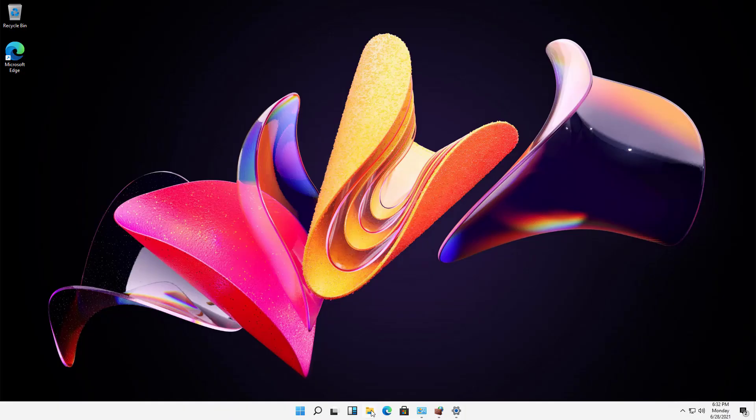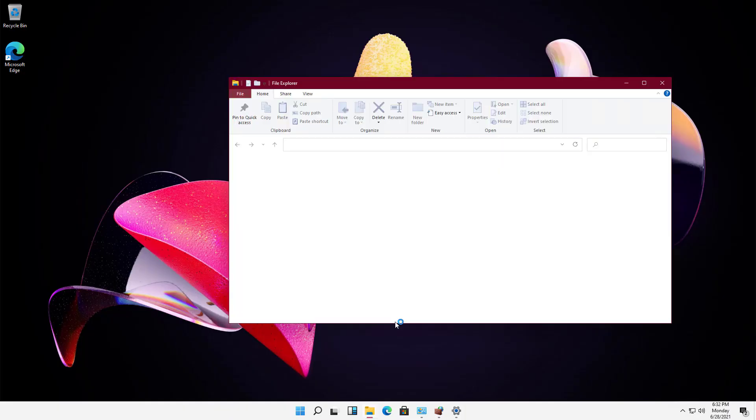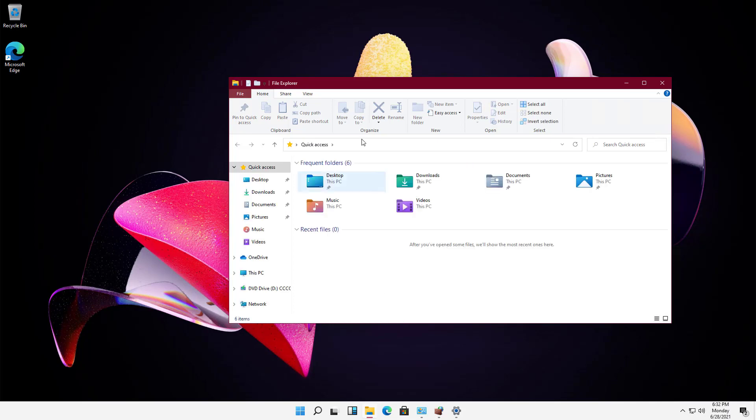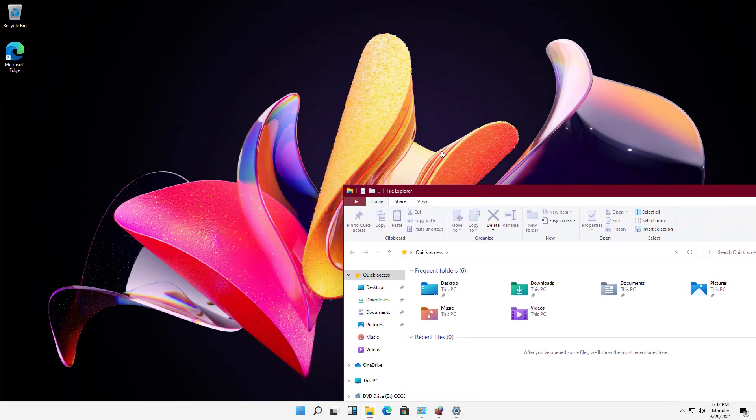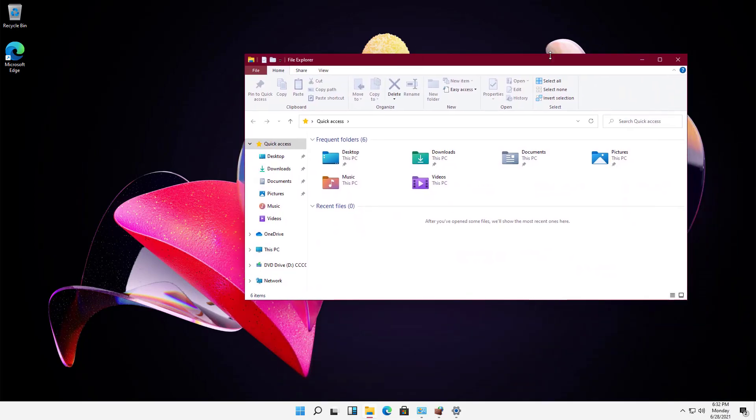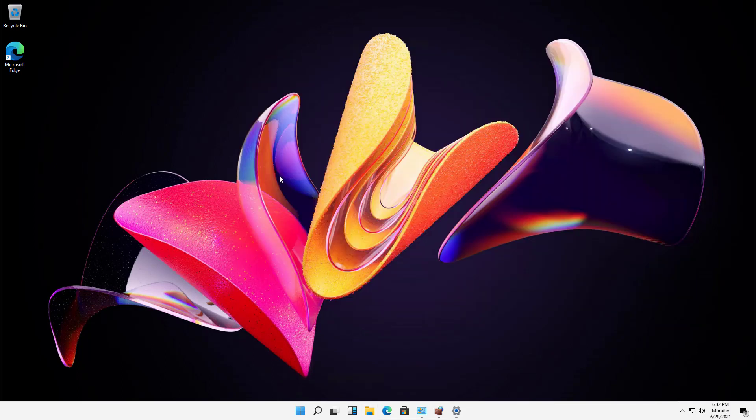And I'm going to click on File Explorer once again. And look at that. It's matching now the reds that it sees in the background picture. So that is how you change and play with your accent color in Windows 11.